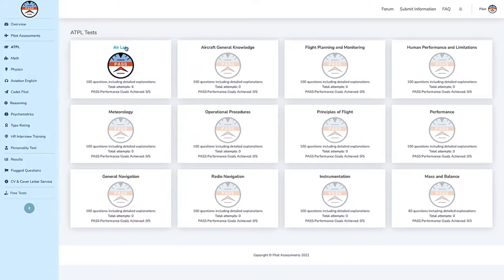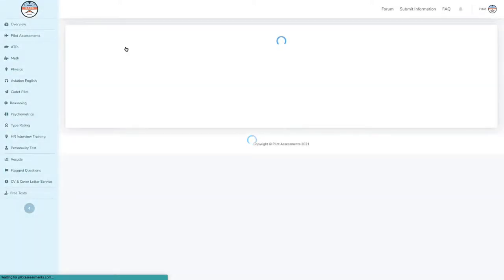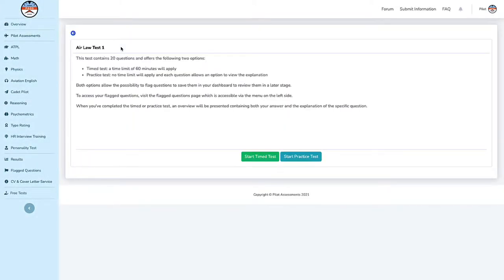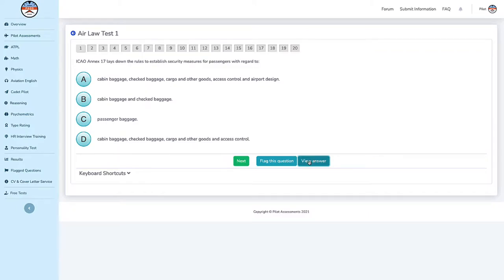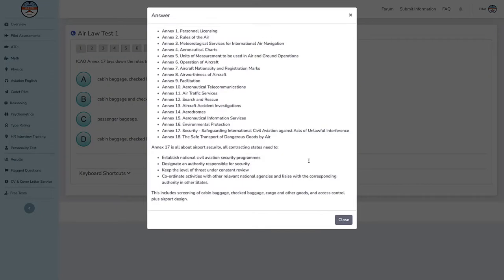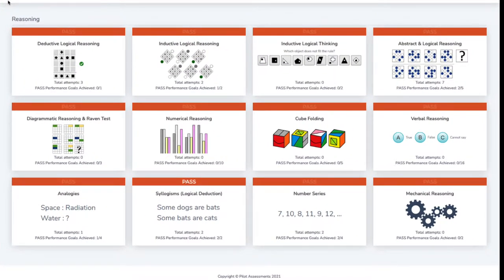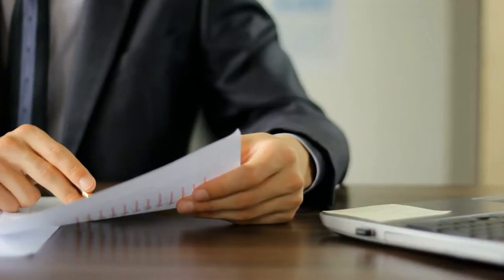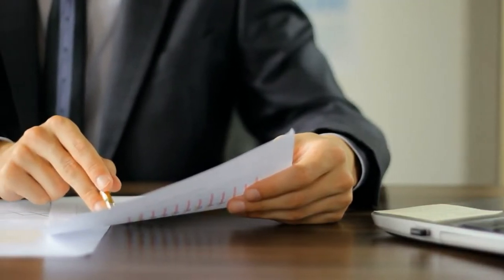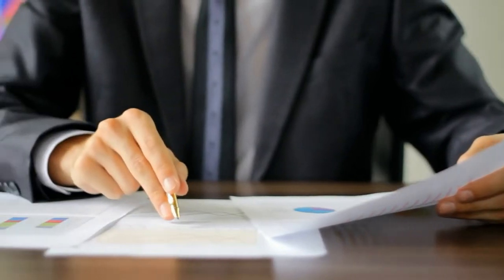Refresh your ATPL knowledge with the highly-rated PASS ATPL Refresher Course covering all ATPL subjects including detailed explanations. Enhance your reasoning, mathematics, physics, and aviation English skills.